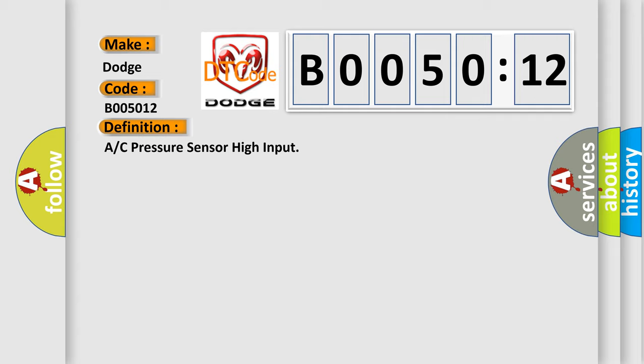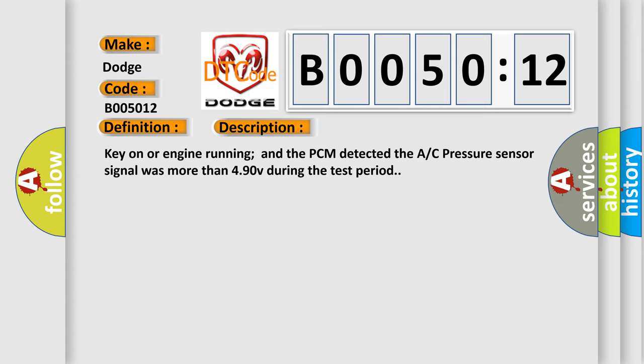And now this is a short description of this DTC code. Key on or engine running, and the PCM detected the A/C pressure sensor signal was more than 4.90 V during the test period.